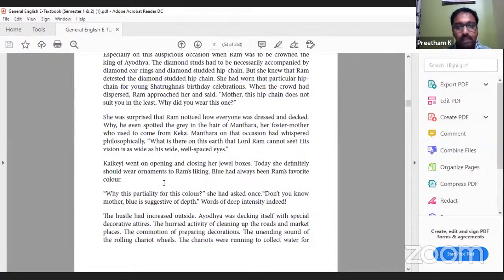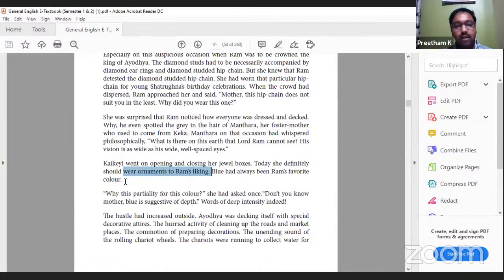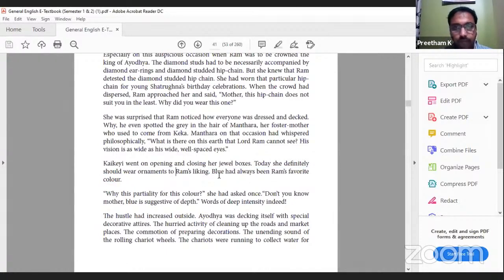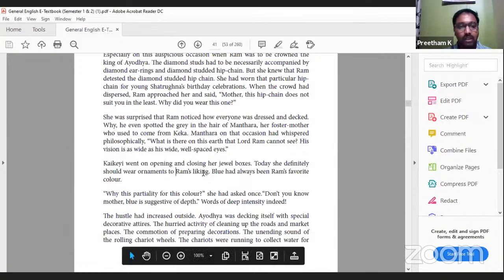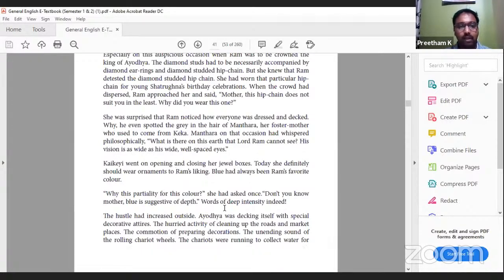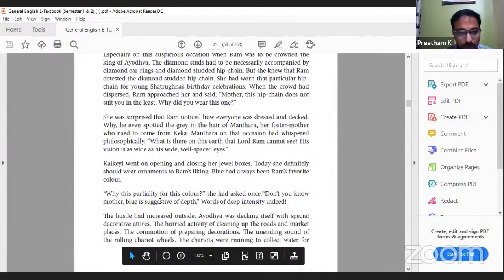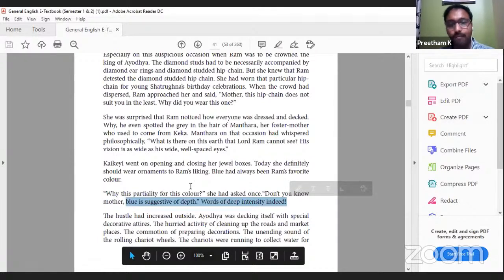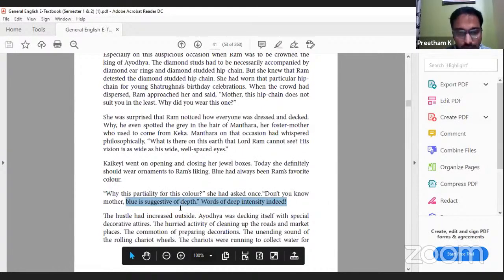Blue had always been Ram's favorite color - you should be aware of this for MCQs. She had asked once, 'Why this partiality for this color?' He replied, 'Don't you know mother? Blue is suggestive of depth, words of deep intensity indeed.' So blue symbolizes depth, therefore he goes to deeper meaning of all aspects, which is why he likes blue.